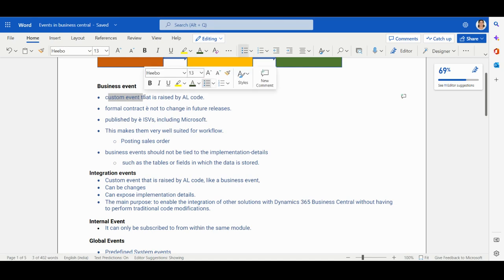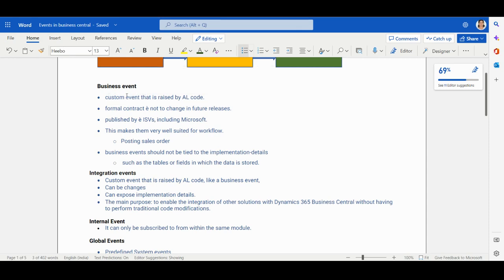Let's understand the difference between a custom event and a base event. A custom event is one you write yourself, while a base event is already written and you just use it. With a custom event you write the event and raise the code.